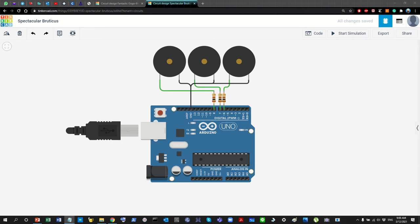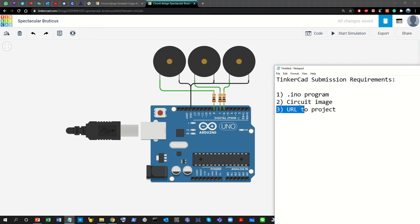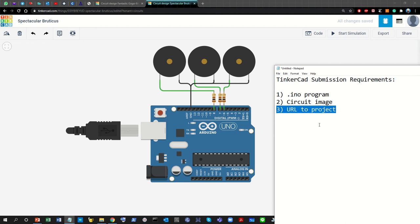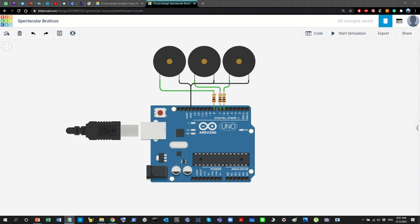In any of my courses where you have to work in the Tinkercad environment, at some point you need to submit your project. The requirements for the Tinkercad submission are three items — these are the minimum. You will need to submit the Arduino program itself, the circuit image, and a URL to the project itself.